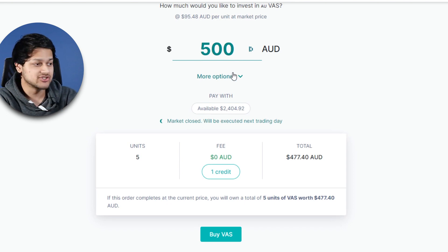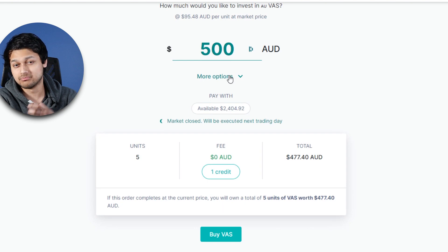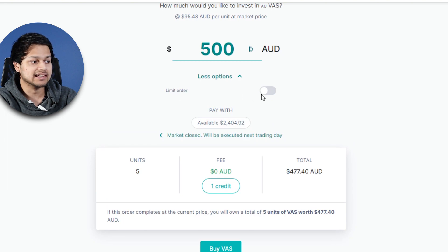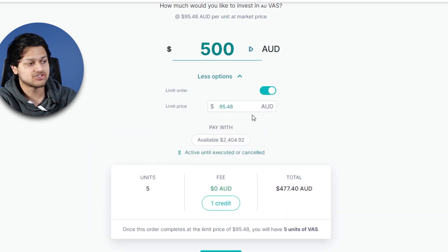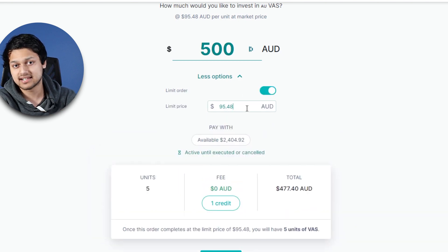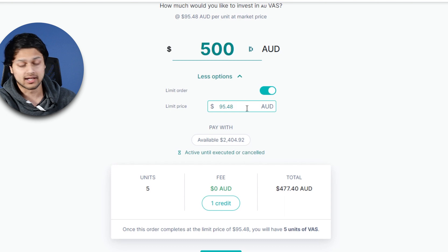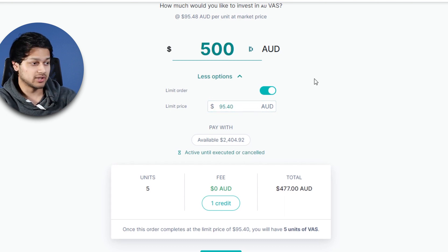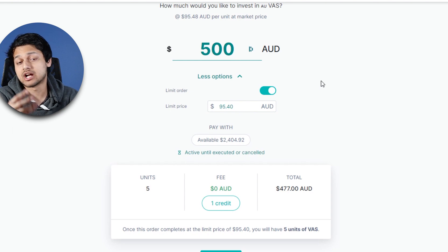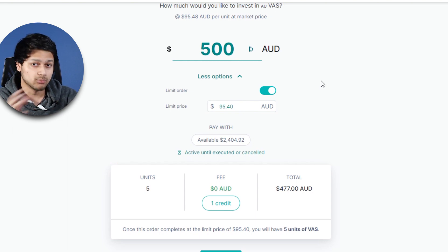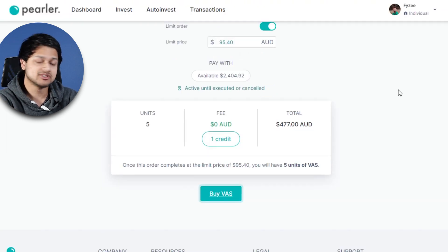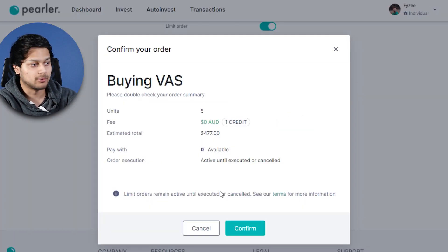You can also change the price at which you want to buy. If you don't want to buy at market price, click on More Options and select Limit Order, then change the price you want to buy at. So if you want to place an order at $95.40, that's the maximum you'll pay to buy this ETF — no more than that because it's a limit order.